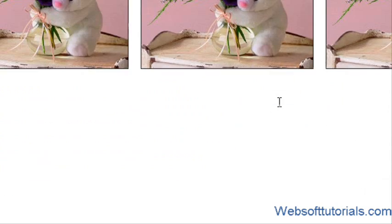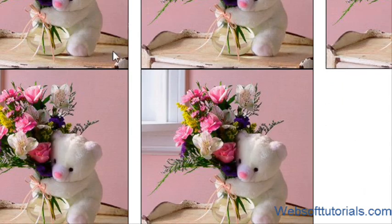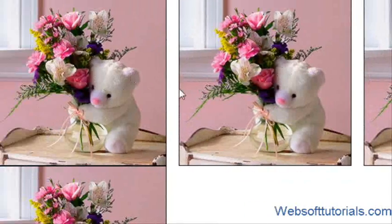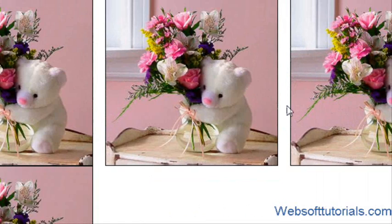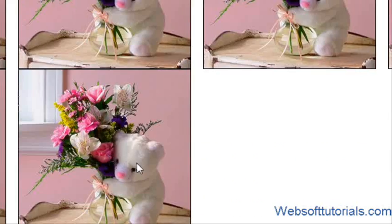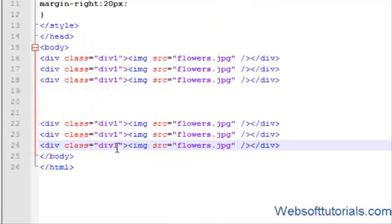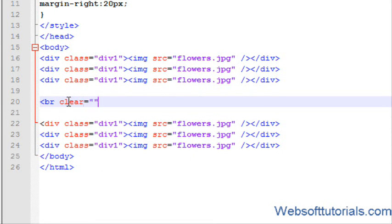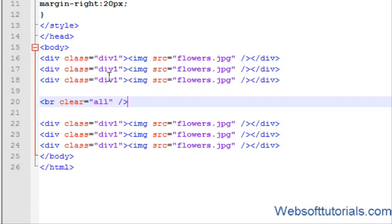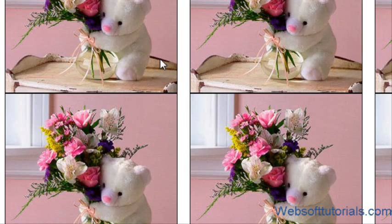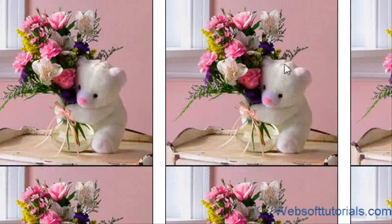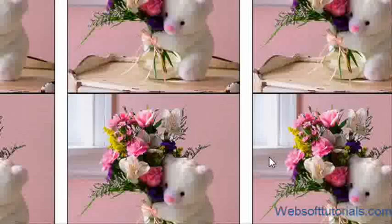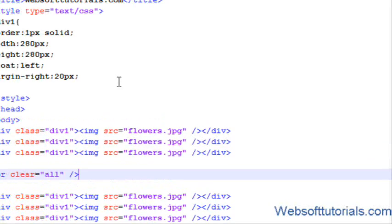Now you will see, I want three images. After that, I want a line break and the rest of the images should go down. So for this, we will use a BR tag.